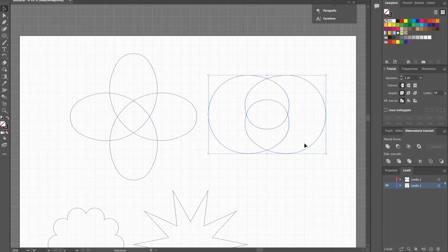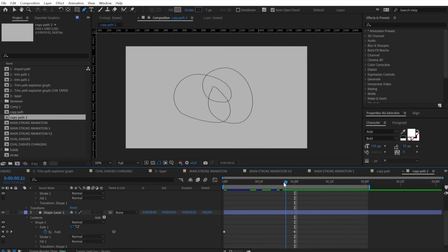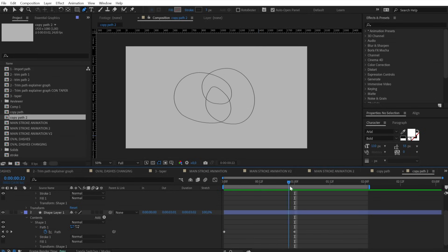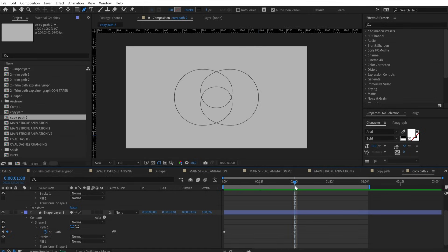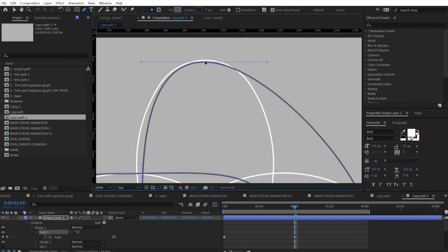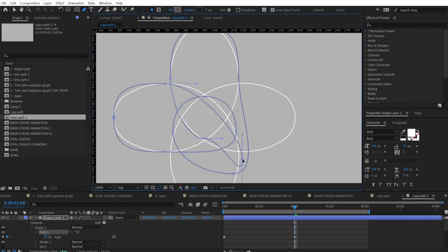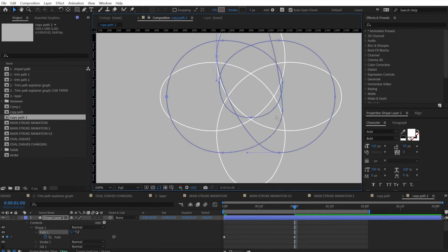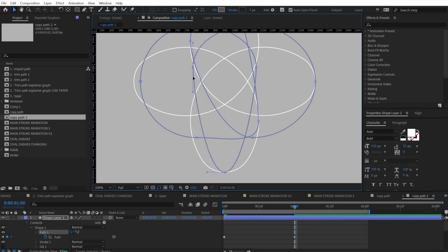If you have more complex shapes, maybe with a different number of control points, then the best solution is to do it by hand. It can be a little bit tricky, but you can achieve way more interesting animations.